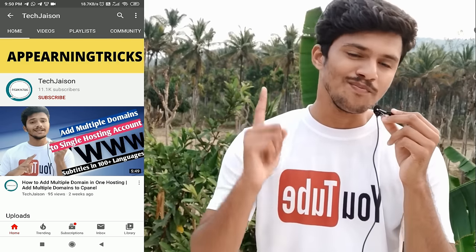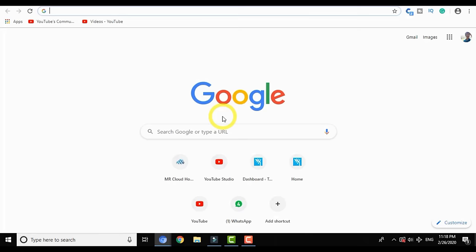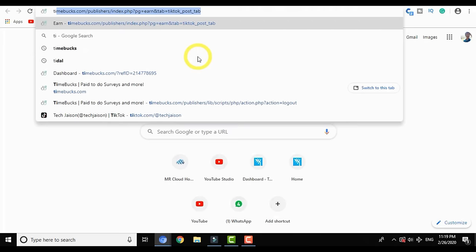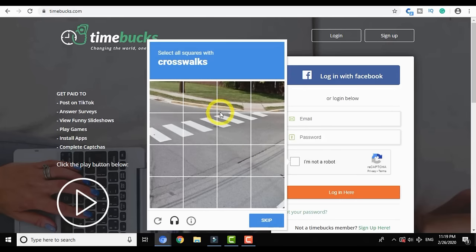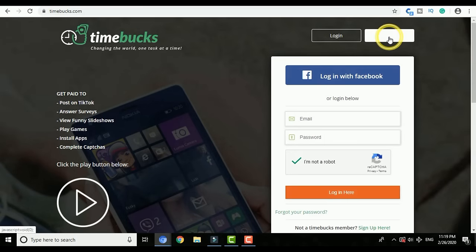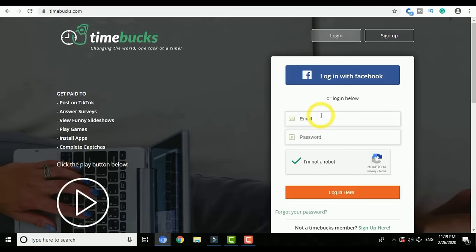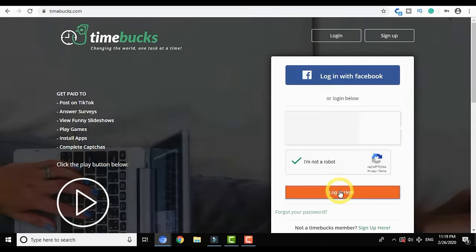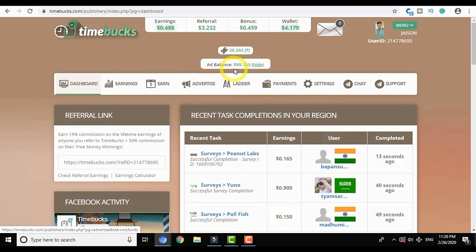Now let me show you the live tutorial. But before starting, if you haven't subscribed to our channel, make sure you subscribe and click on the bell icon and select ALL. Now I am on my laptop screen. This video was recorded on 26th February at 11:19 PM. Go to the link in the description below and you will be redirected to TimeBucks.com. You can see two options: sign up and login. You can sign up with Facebook in less than 20 seconds.